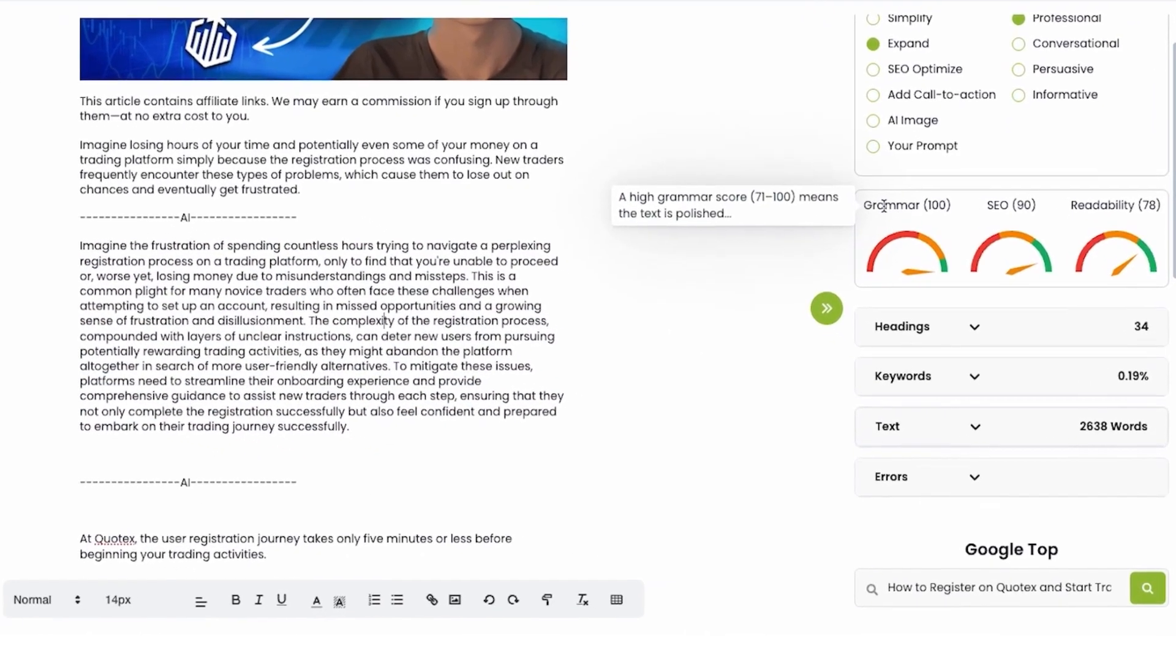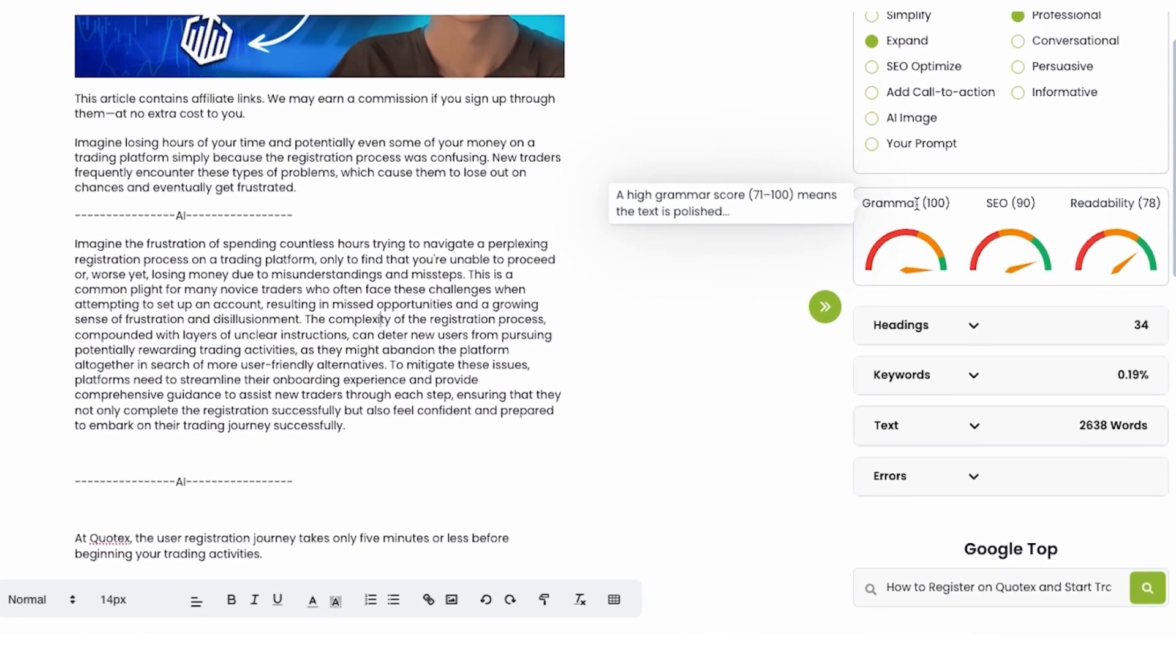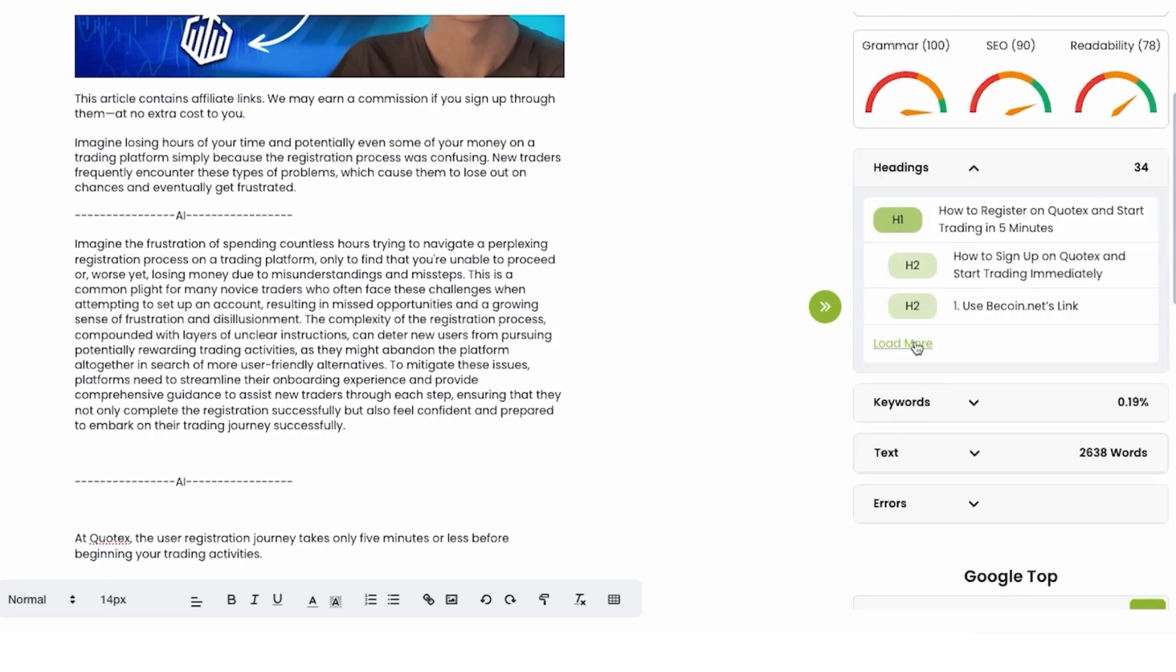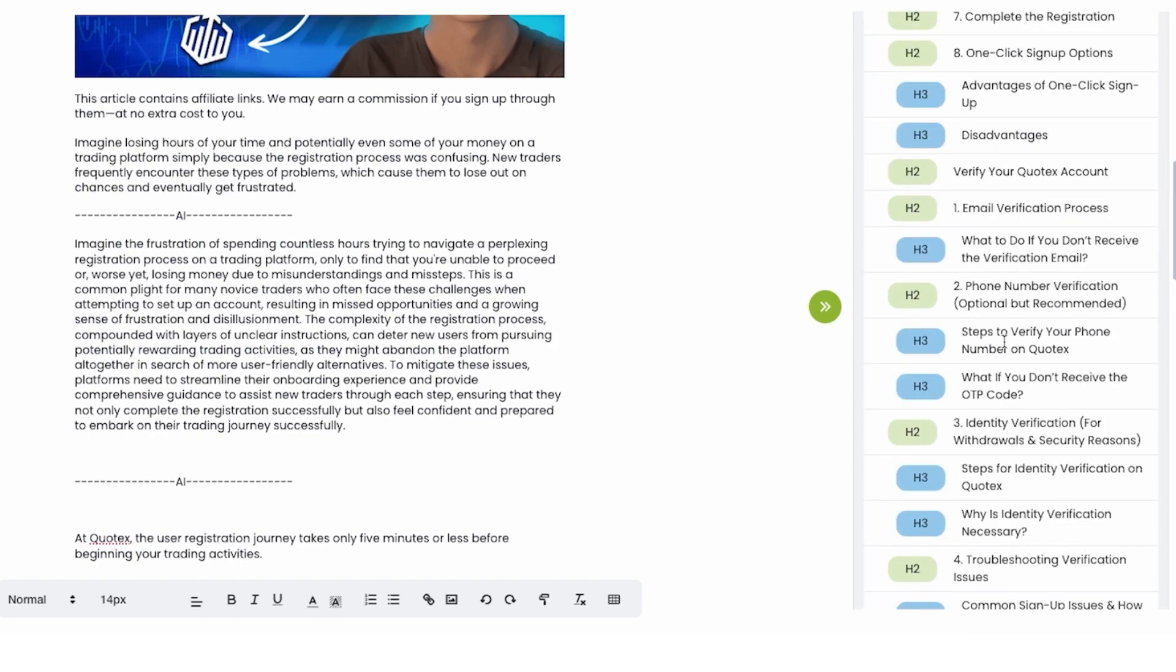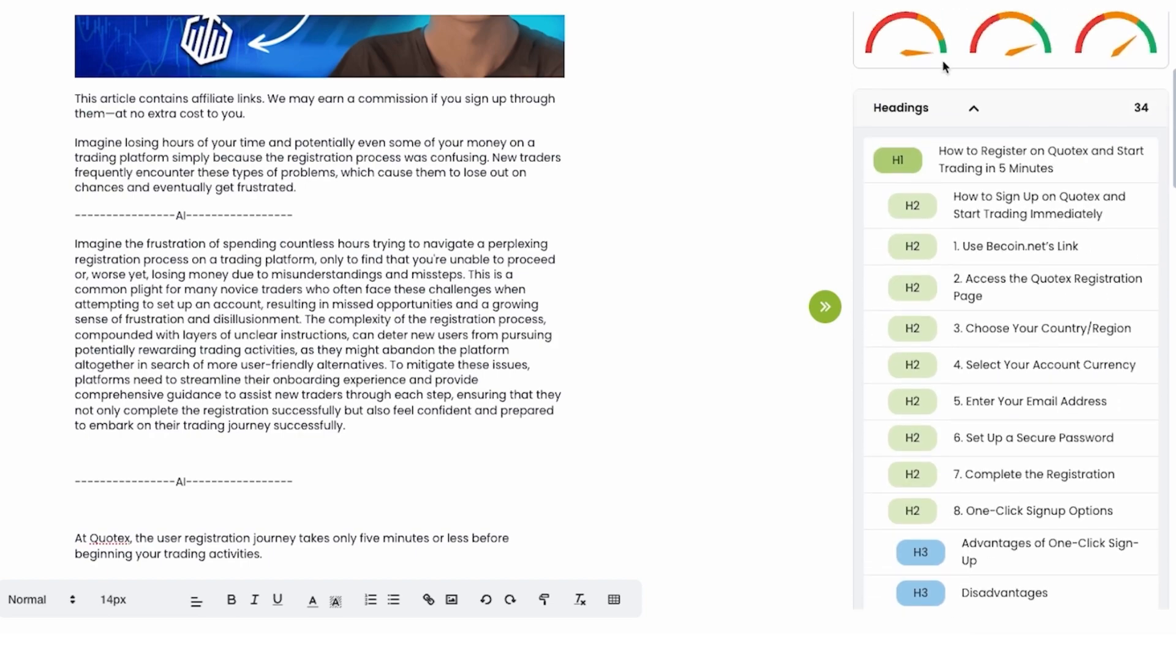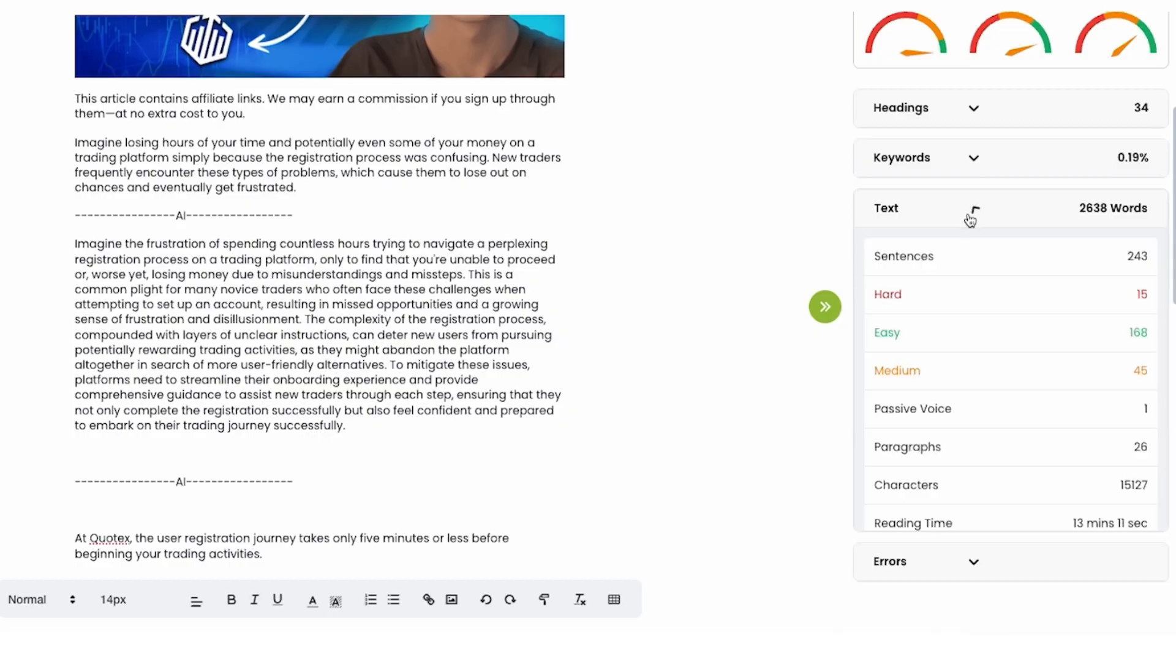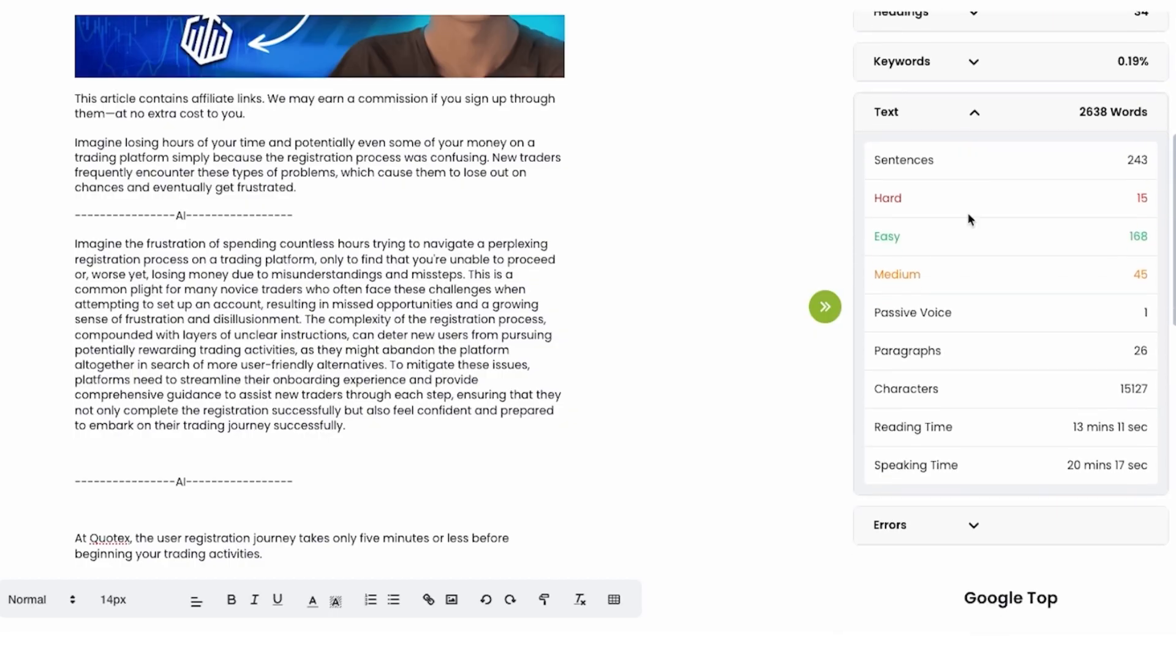You can learn some important metrics: grammar, SEO, readability, all headlines that you have on this page. You can analyze text data: hard written, easy, medium.